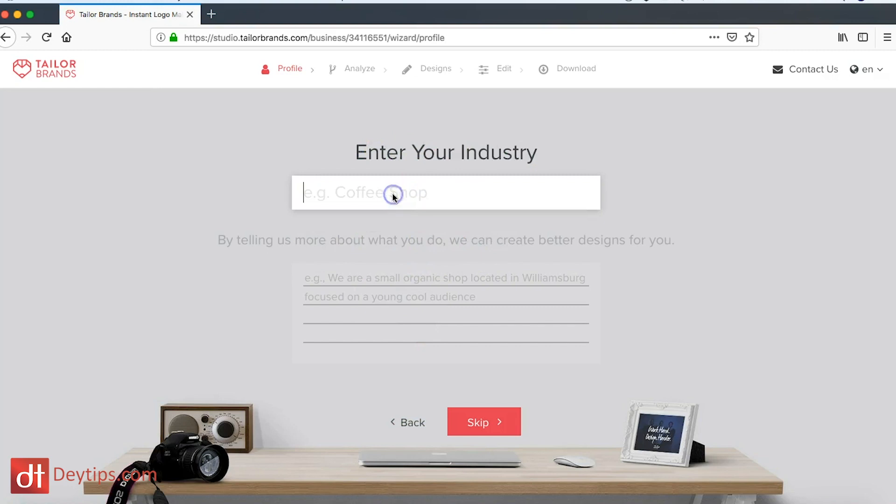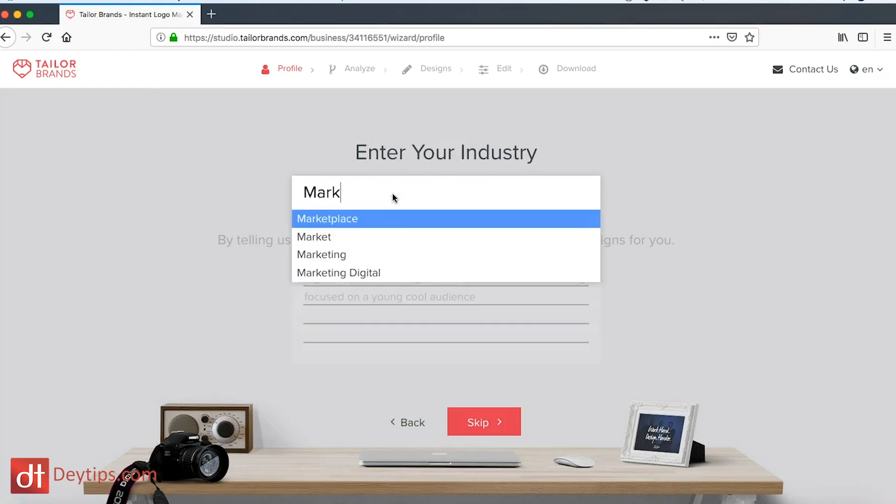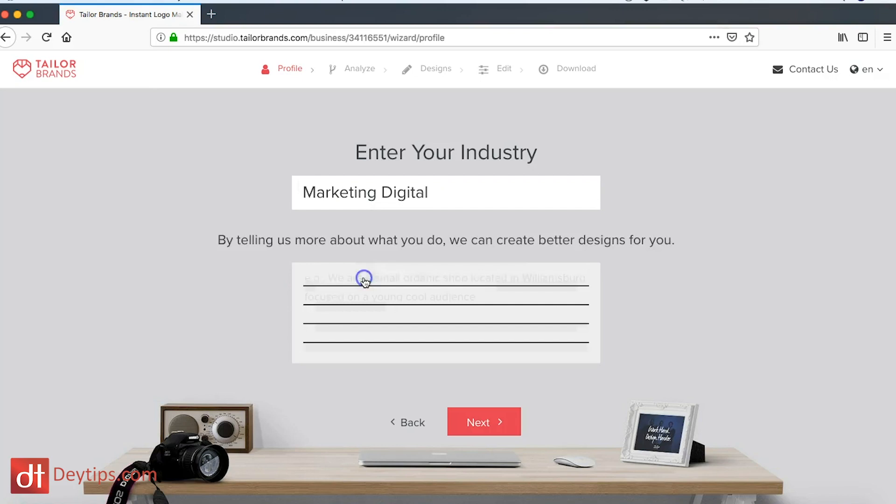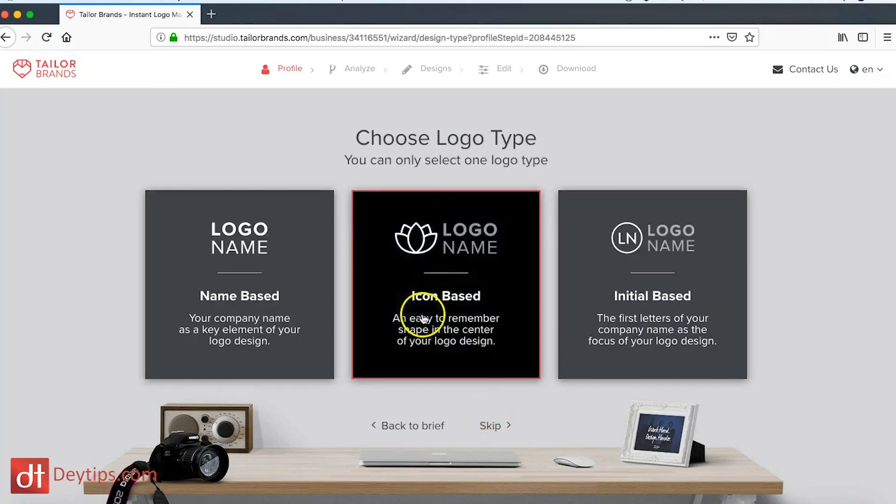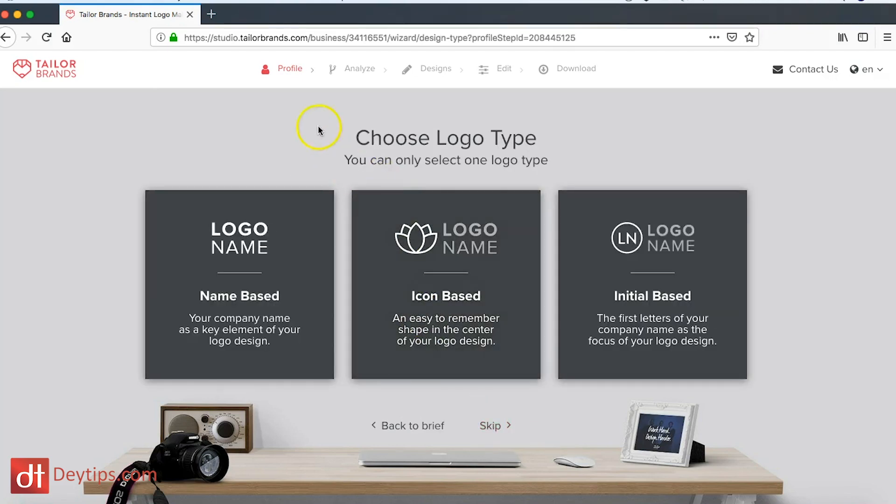So it says enter your industry. Mine would be marketing and I can put marketing digital and I can tell them a little bit about my company as well. But I'm just going to click next for the purposes of this video and you can choose your logo type as well.